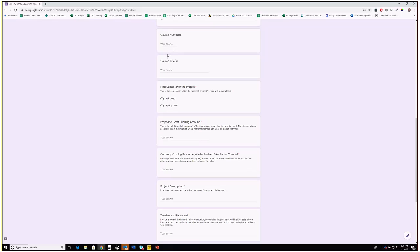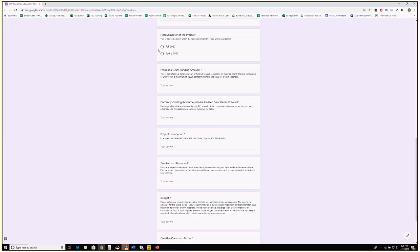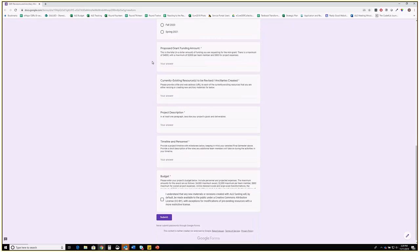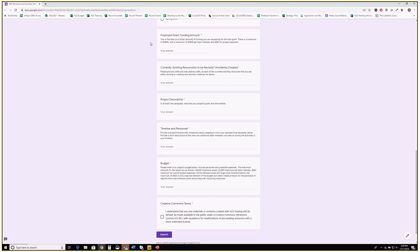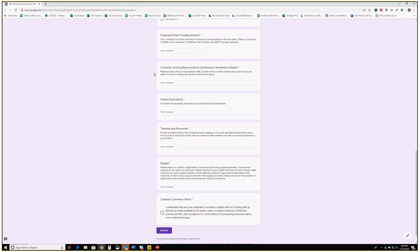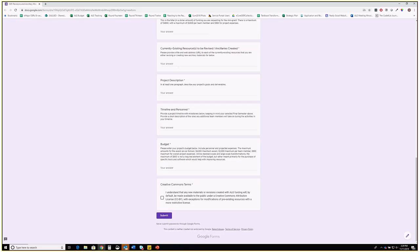The final semester of the project is either Fall 2020 or Spring 2021 — the end of the final semester is when deliverables are due. The proposed grant funding amount is a maximum of $4,800 if you have more than one team member — it's $2,000 maximum per team member and $800 for project expenses. Then list currently existing resources to be revised and ancillaries created, for example OpenStax Biology 2nd Edition with the link.